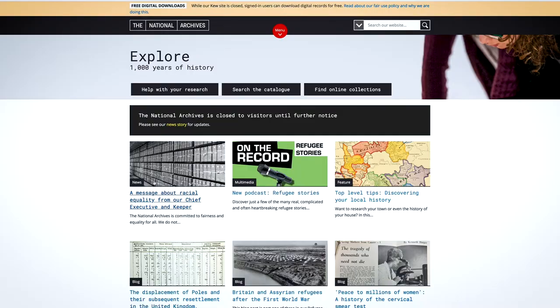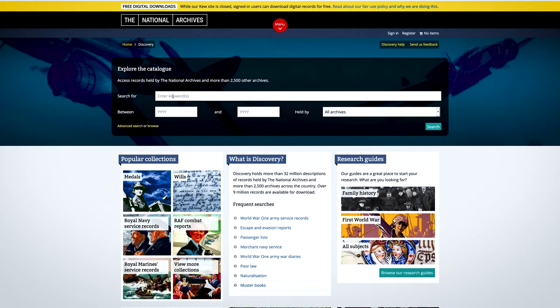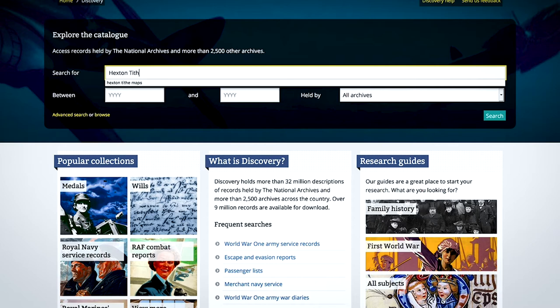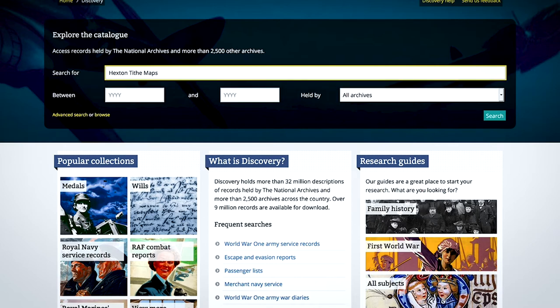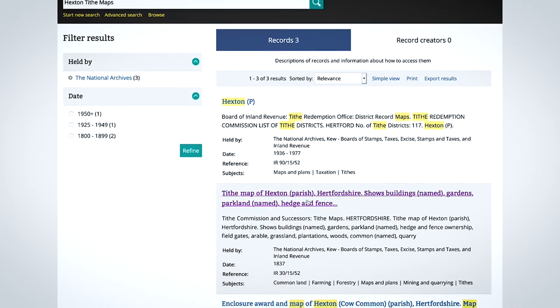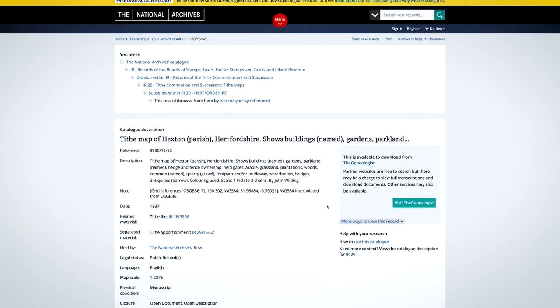Now, where do we actually find tithe maps? The best place to go is the National Archives online catalogue. This online catalogue links to more local archives around the country, which means that if you search for a specific tithe in the National Archives, you'll not only get the entry for London but also any local deposits or versions of that tithe, which may be closer to where you live.